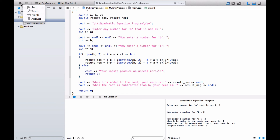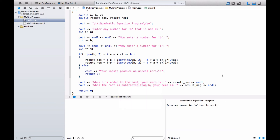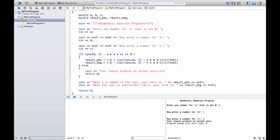Let's test it. Run. Build successfully. Let's put in values for A, B, and C that will give us a non-real answer — A and C should be relatively high. So A will be 3, B will be 1, and C will be 2. Your inputs produce an unreal zero. That's exactly what we want.